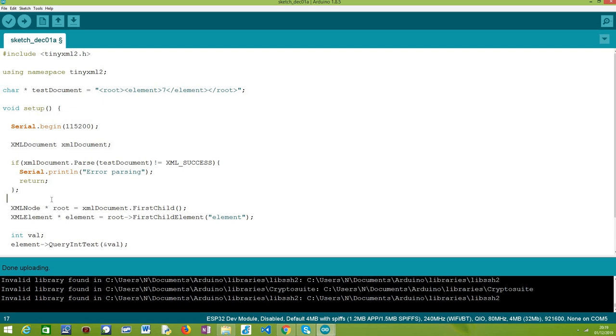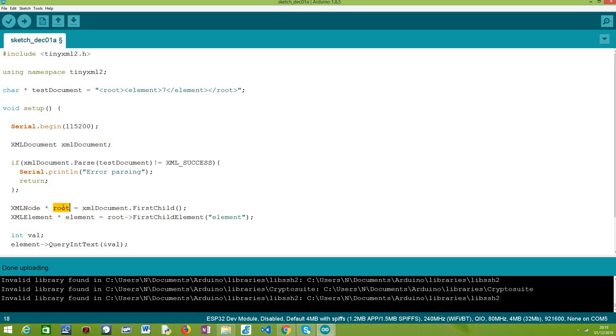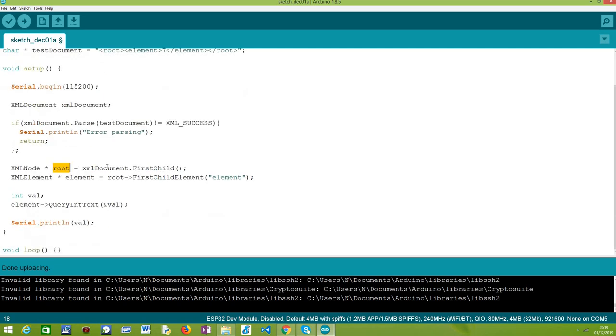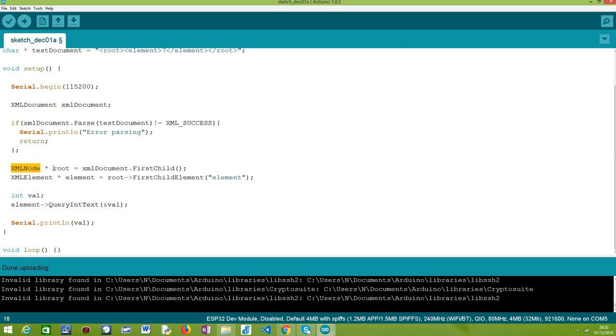So moving on, the next thing we need to do is obtain this root element so we can start navigating through our parsed XML document. In order to get the root of the document, we need to call the FirstChildElement method on our parsed XML document and as output, we are going to receive a pointer to an XMLNode element. We are going to call it root because basically it will contain the root of our document. So after we have the root of our document and assuming everything went fine, from this point on we are not doing any more error checking, but naturally we should check if this is different from null to make sure that we were able to obtain our root element.